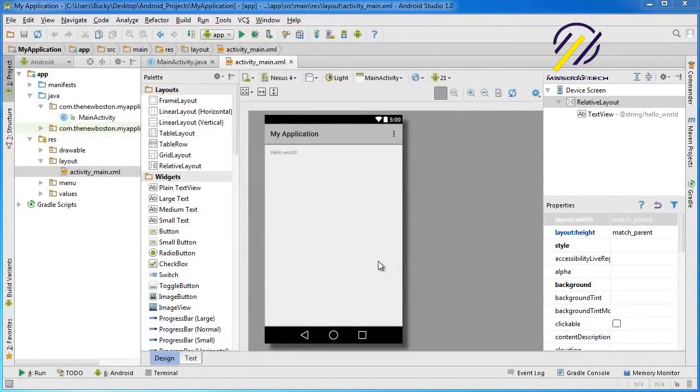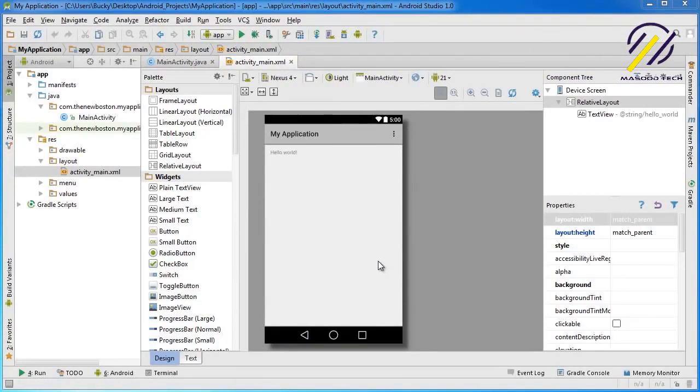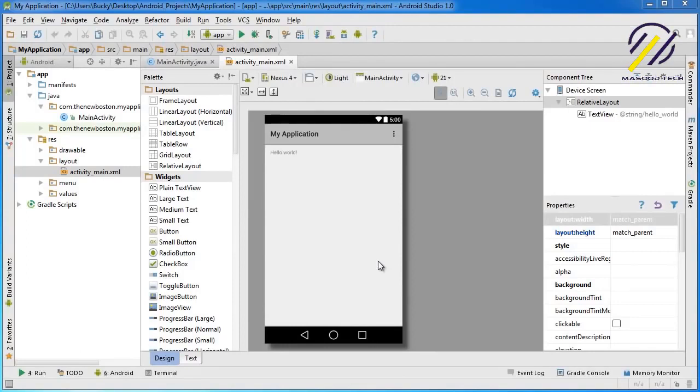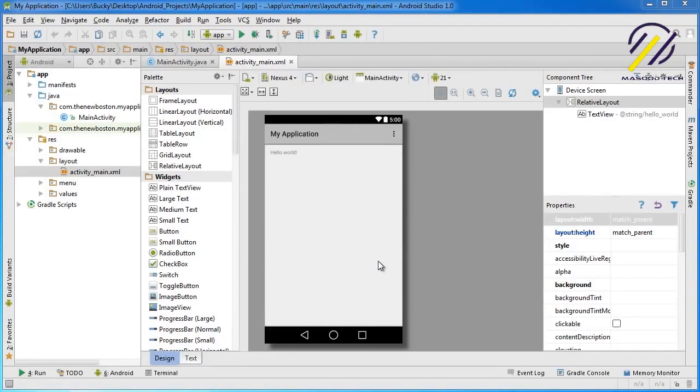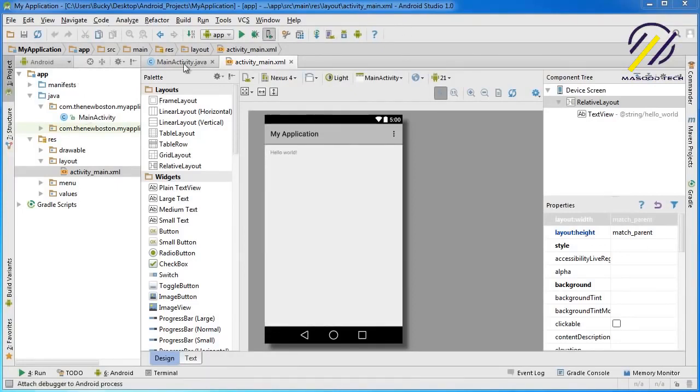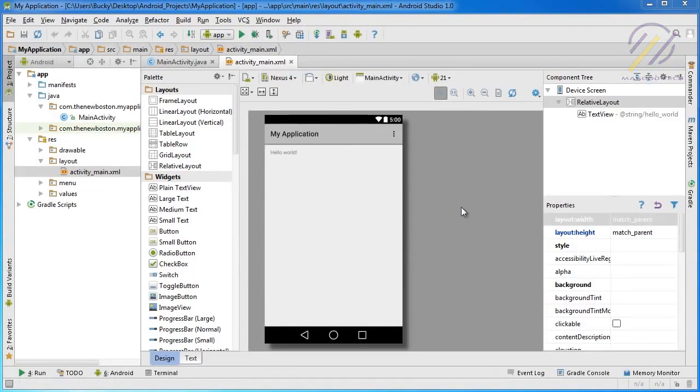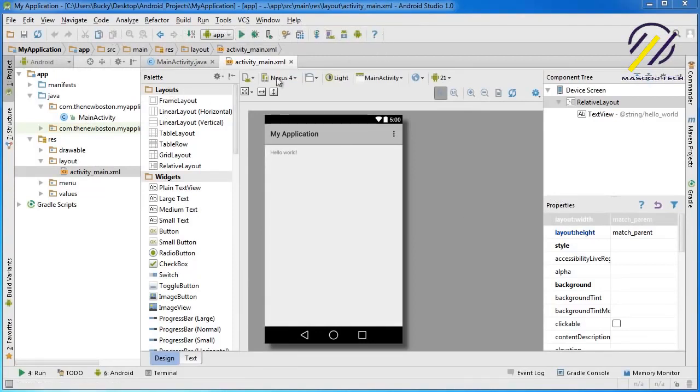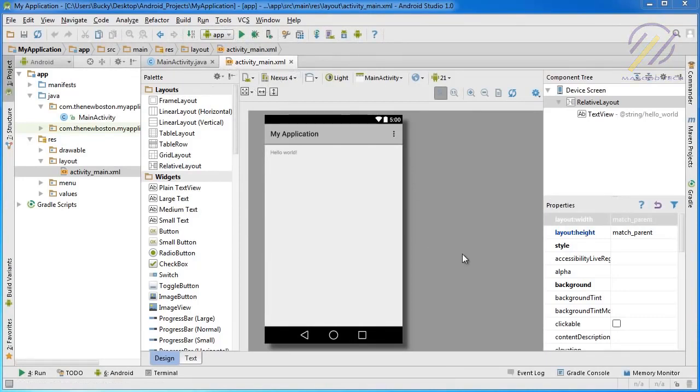Alright guys, welcome back to another tutorial. And in this video, what I'm going to do is I'm going to give you guys a real quick overview of the interface. Because whenever I first started out with Android Studio, it was all kind of overwhelming and kind of confusing. It just made me feel uncomfortable not really knowing what any of this stuff was.